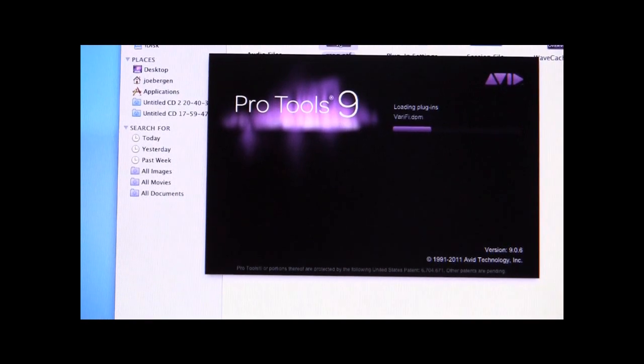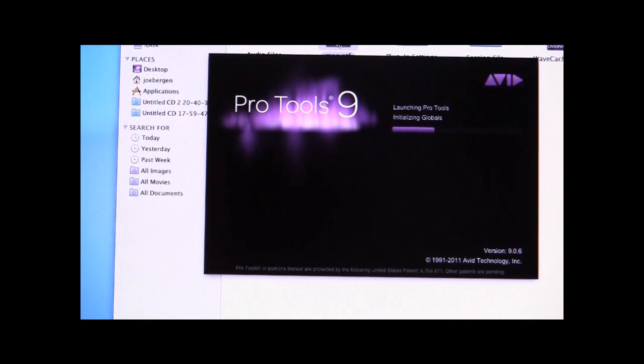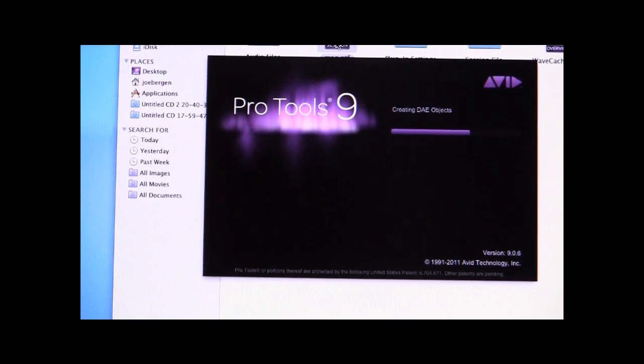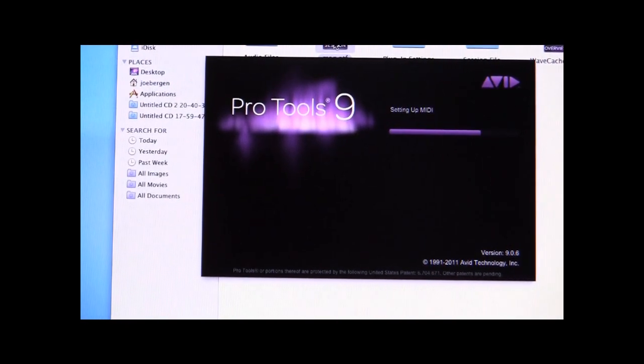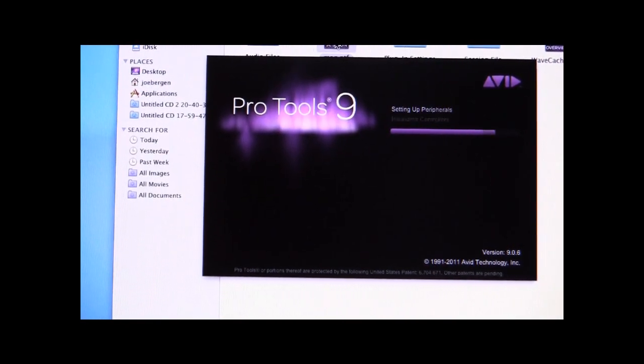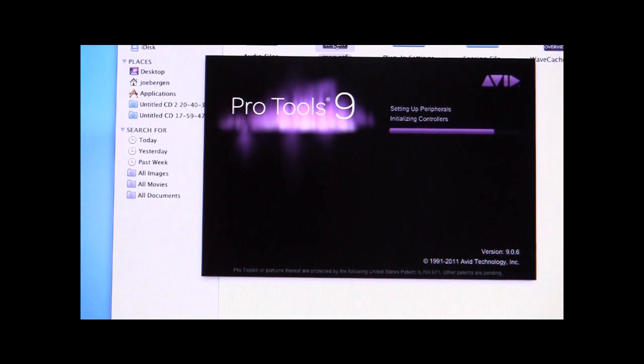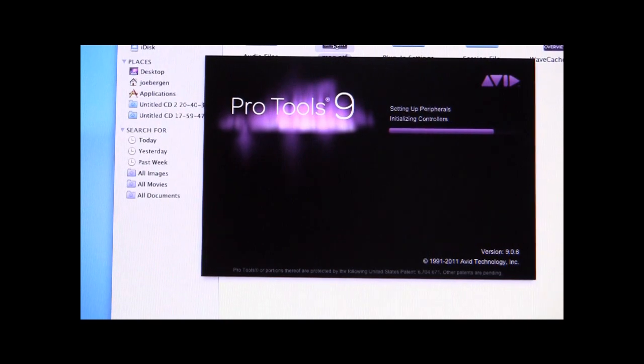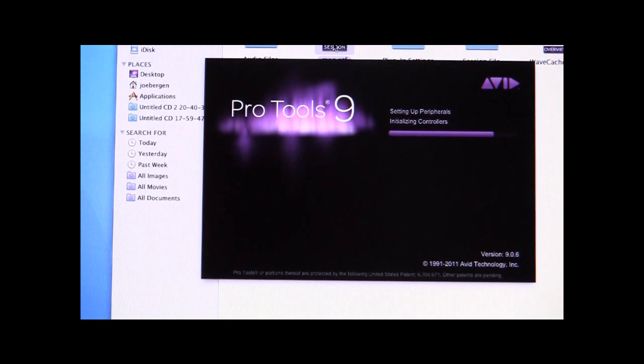This will not work with any Pro Tools version previous to Pro Tools 9. In this case, we've done the upgrades and we're running Pro Tools 9.5.